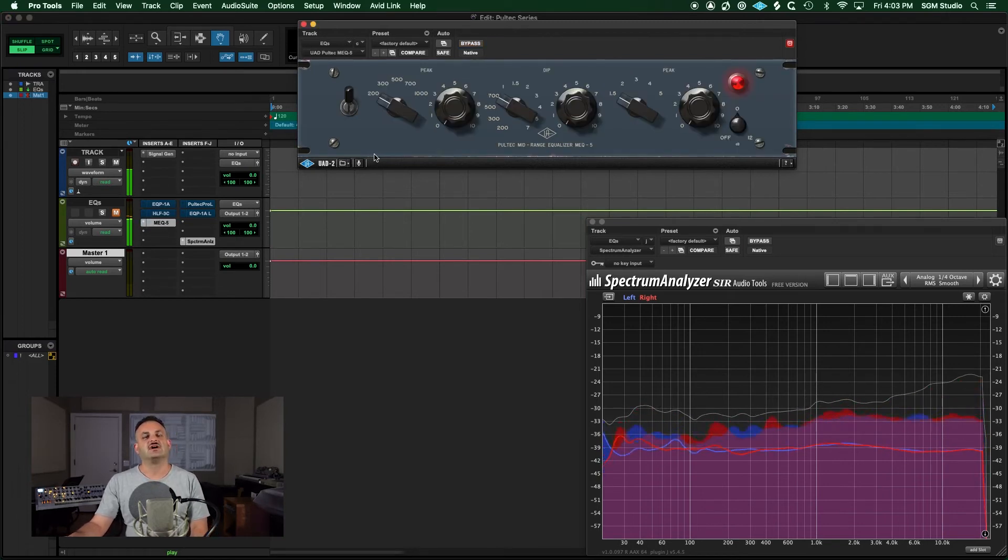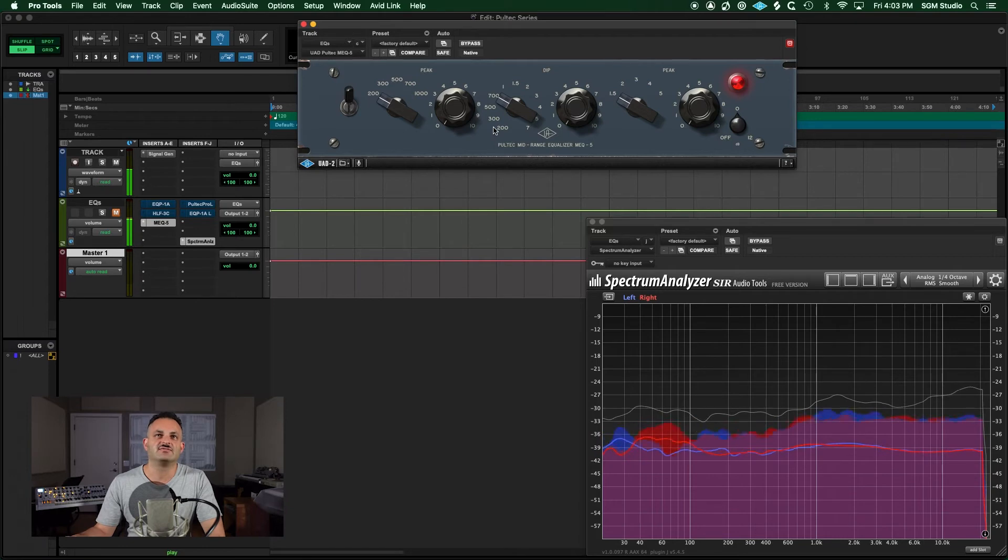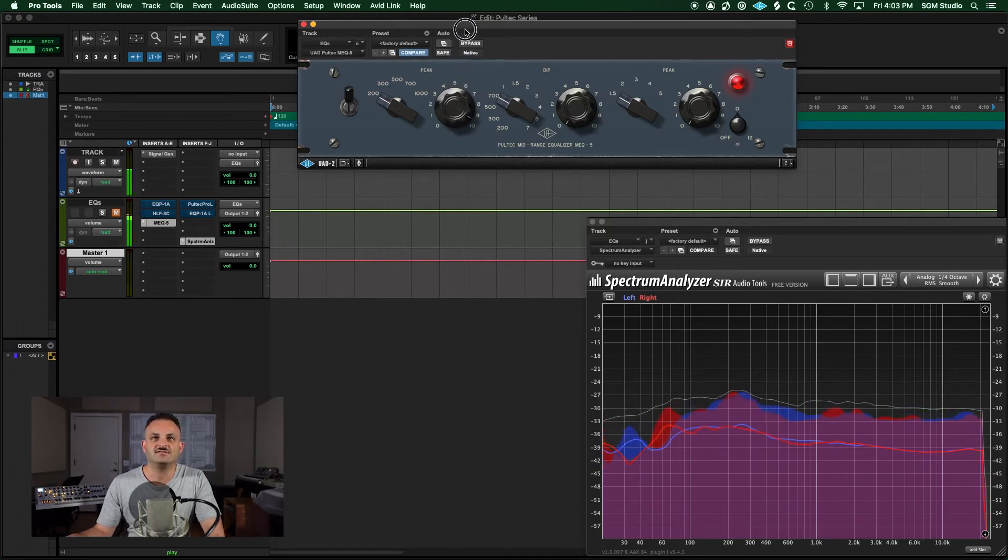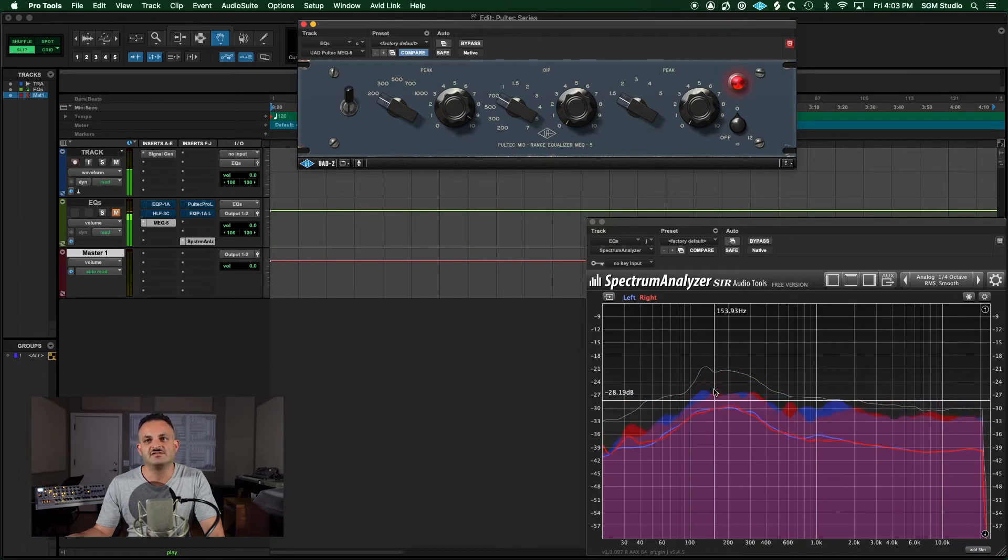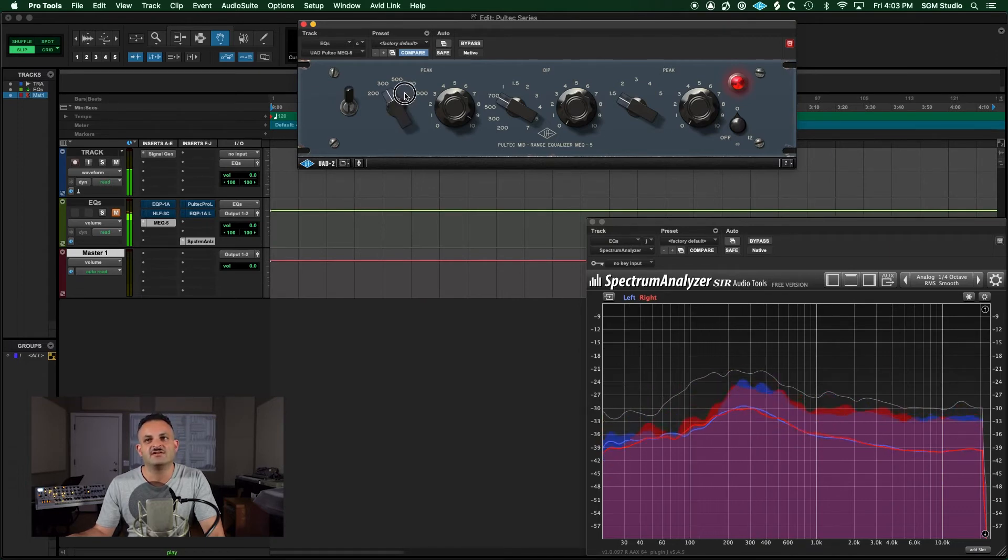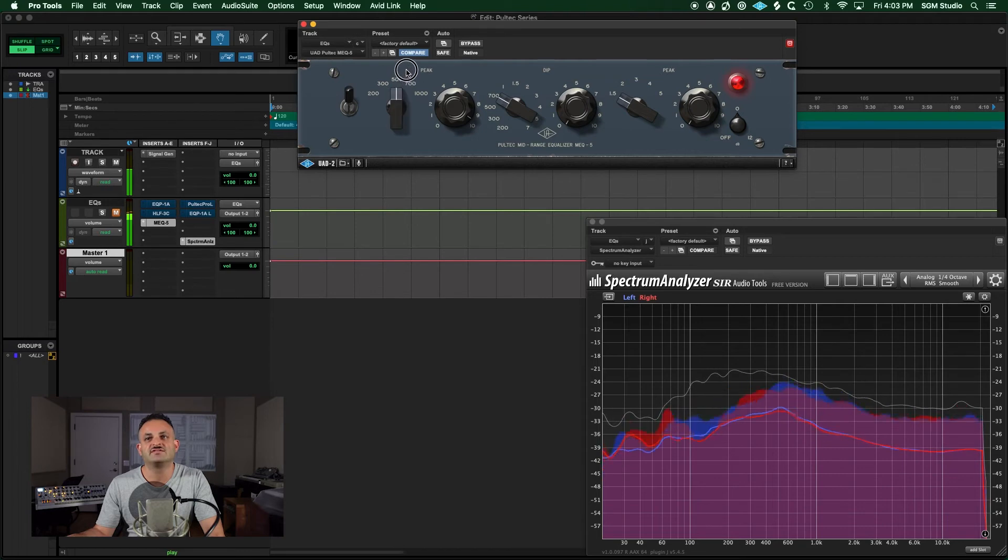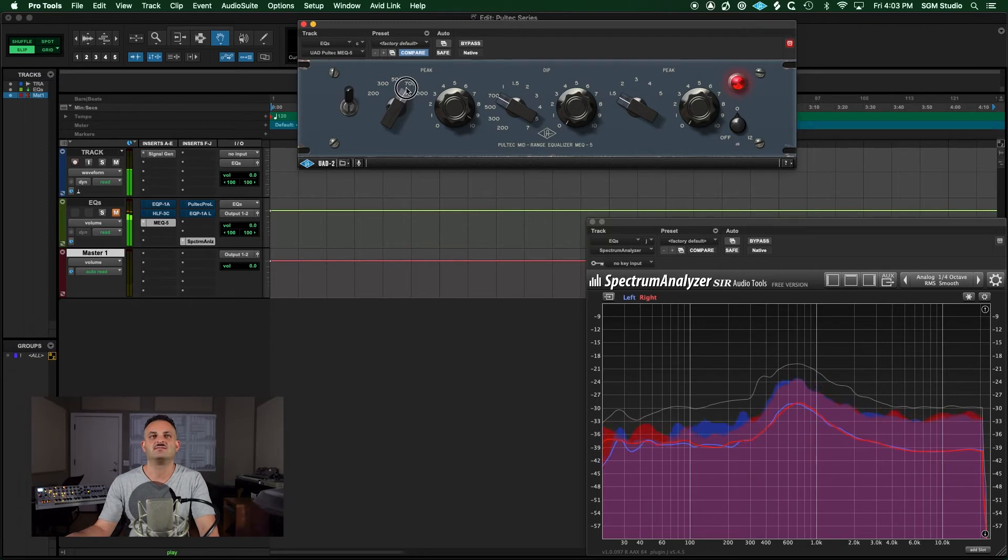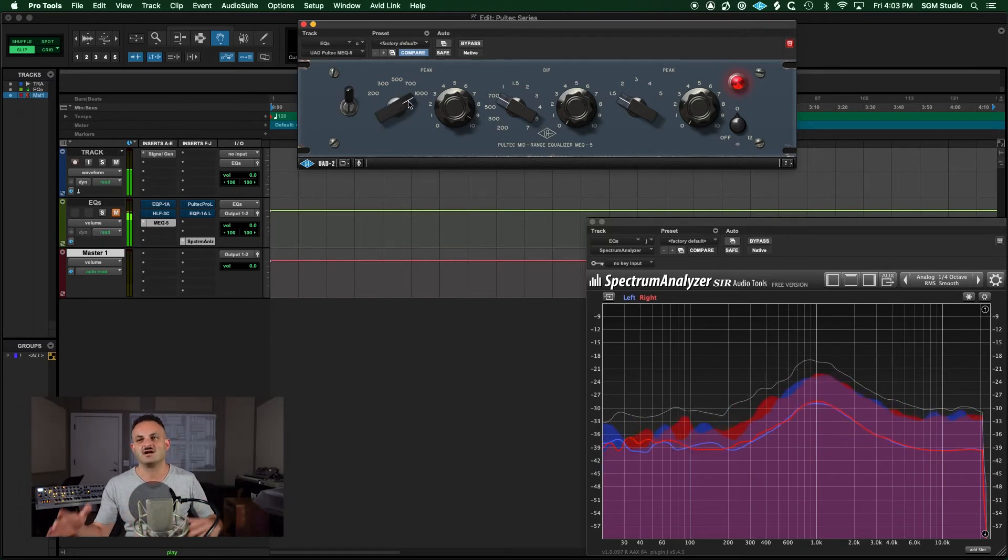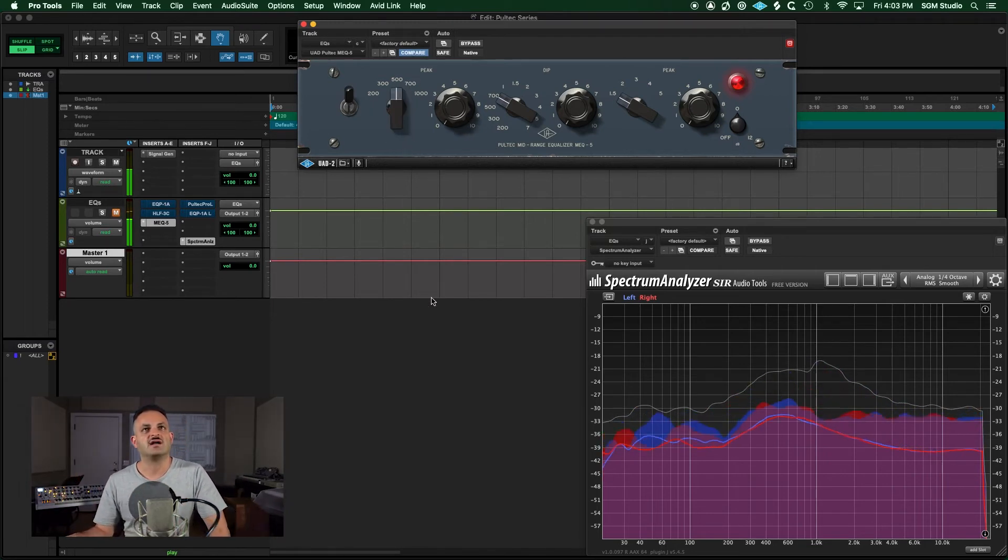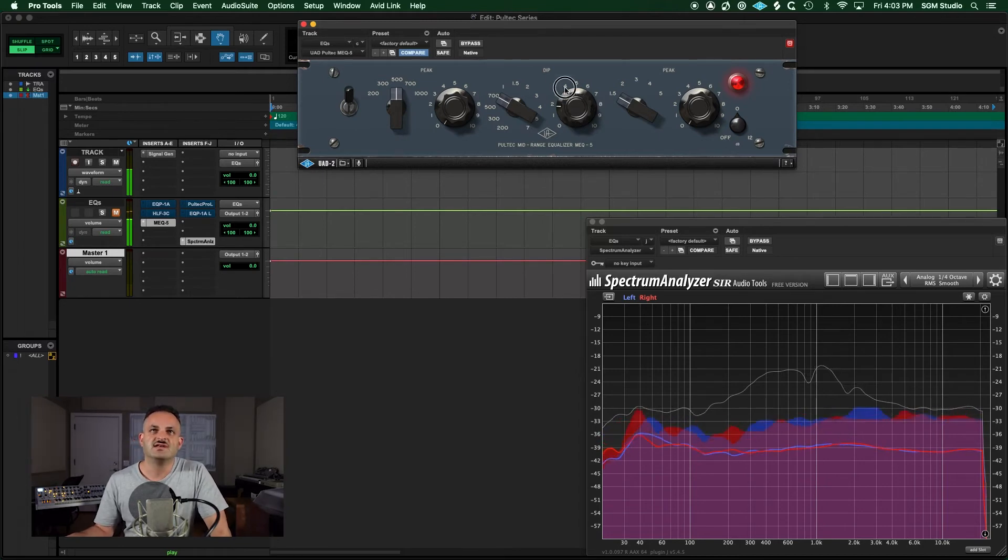MEQ-5. So MEQ-5 is the mid-range one. Same thing. Let's peak this at 200 hertz. Notice how 200, 300, all of it got affected a little bit at 100. As you can see, you move this up, it's just moving right along that frequency spectrum. It's a very broad type stroke. It's not a sharp EQ. That's the beautiful thing about this.